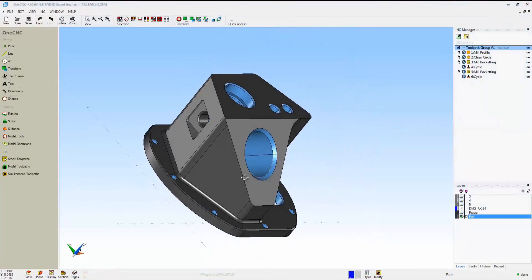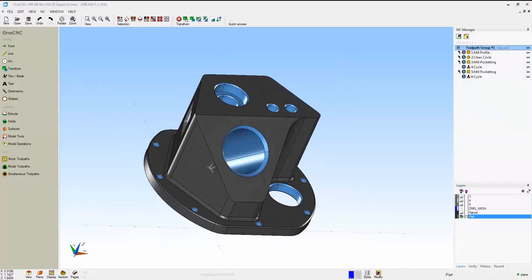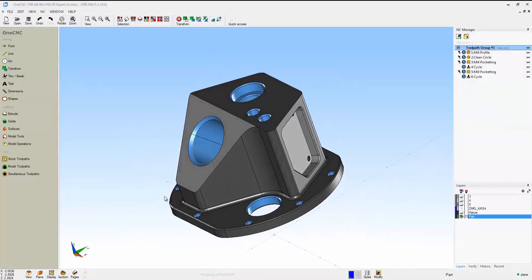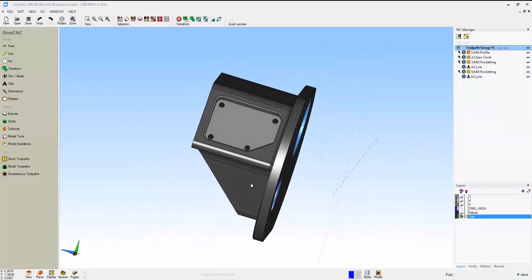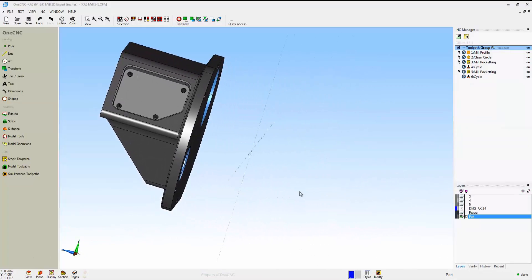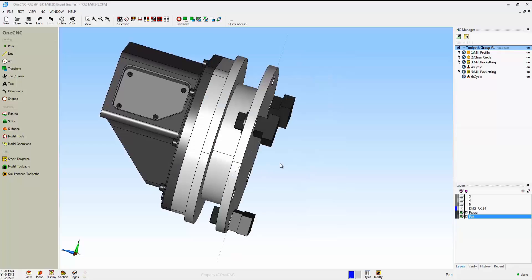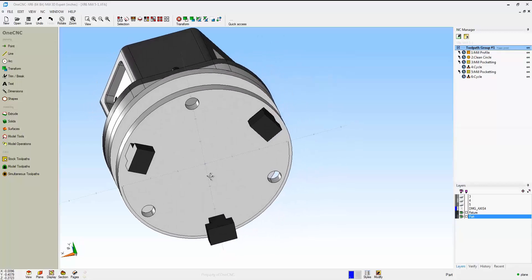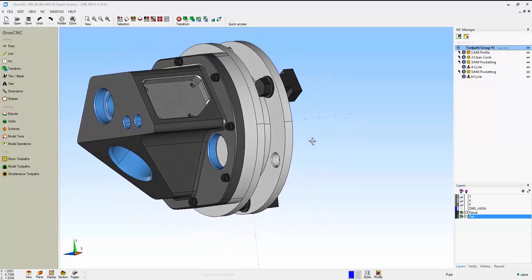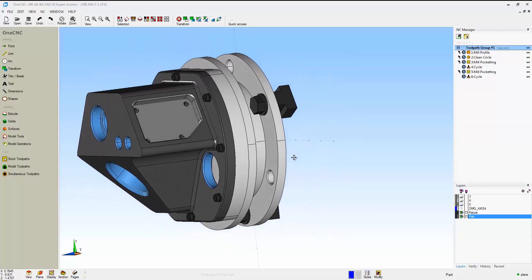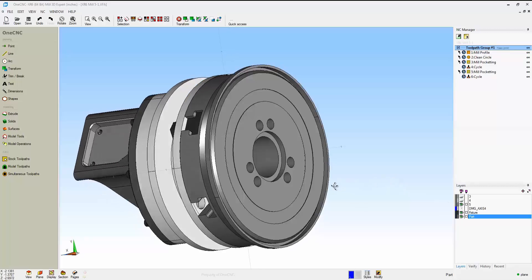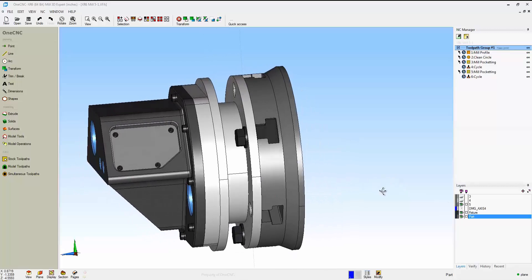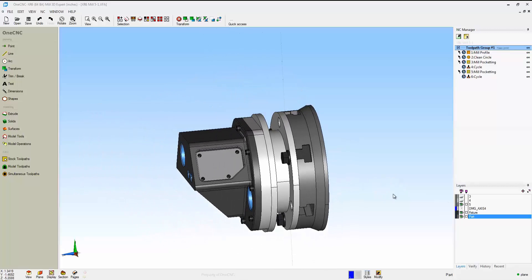In this example, we're going to take a look at 1CNC's powerful 5-axis positional machining. We have a part that has many compound sides and lots of features that need to be machined. We're going to index to a side, machine that side, and then index to another side.